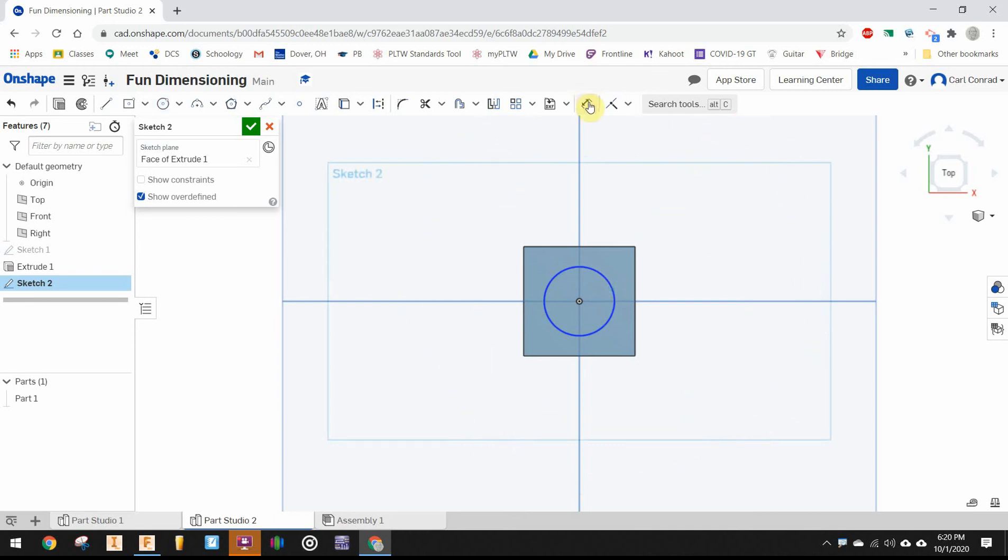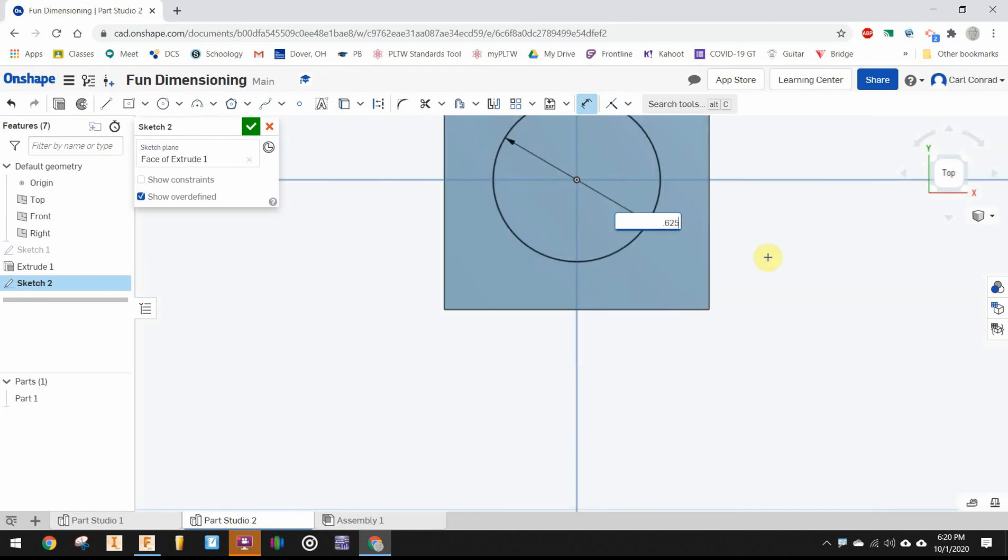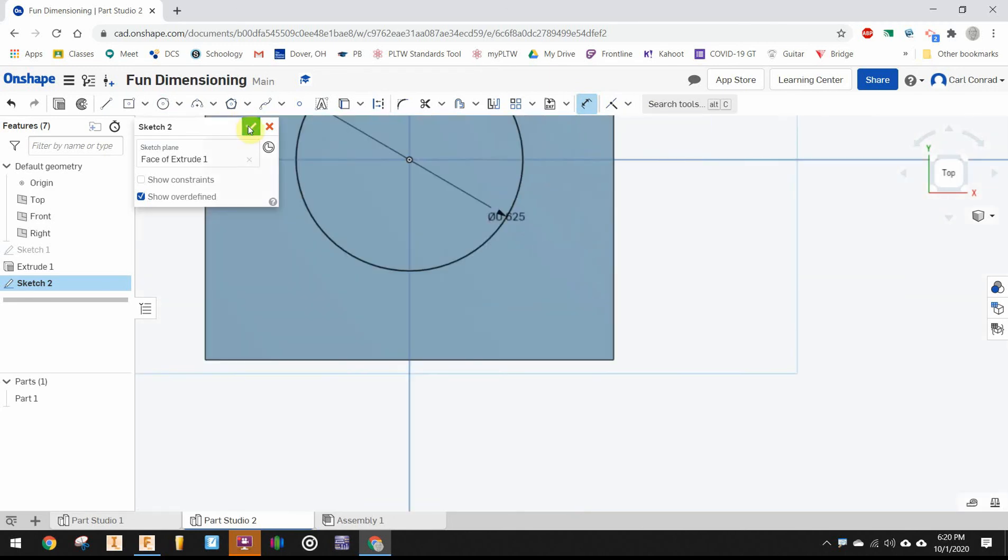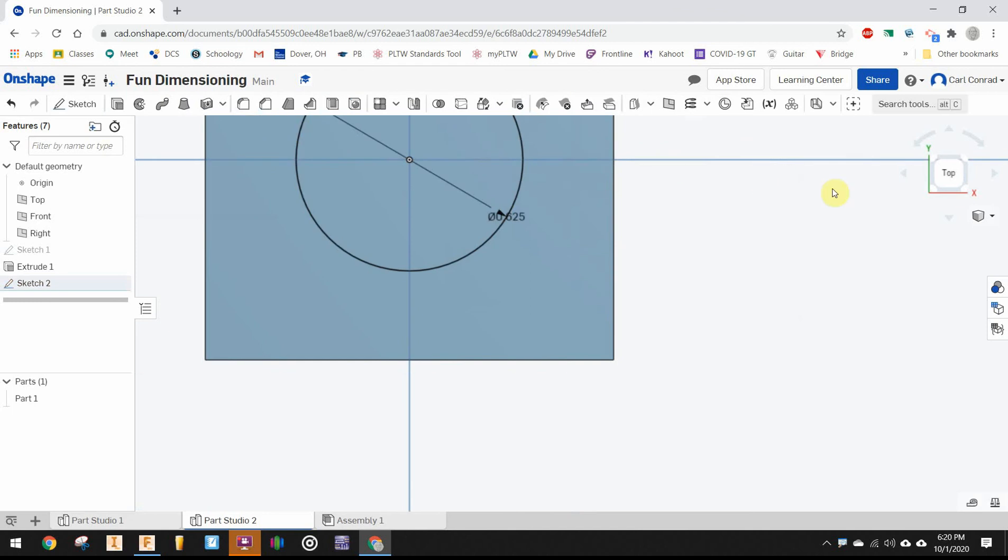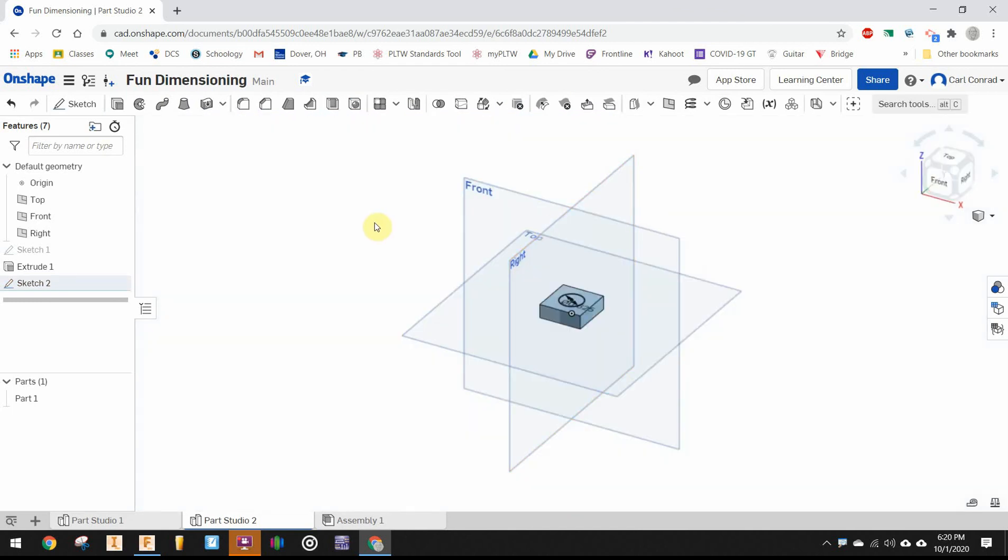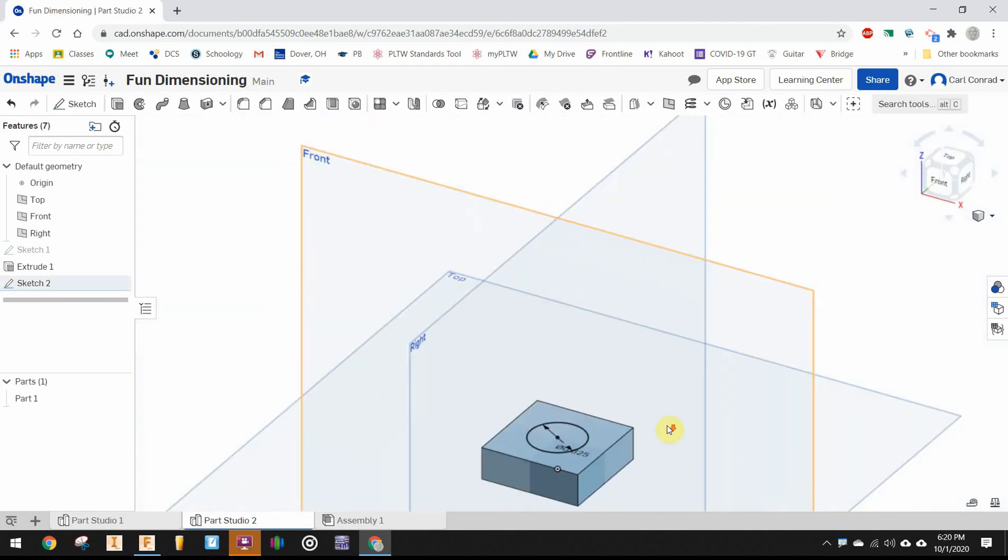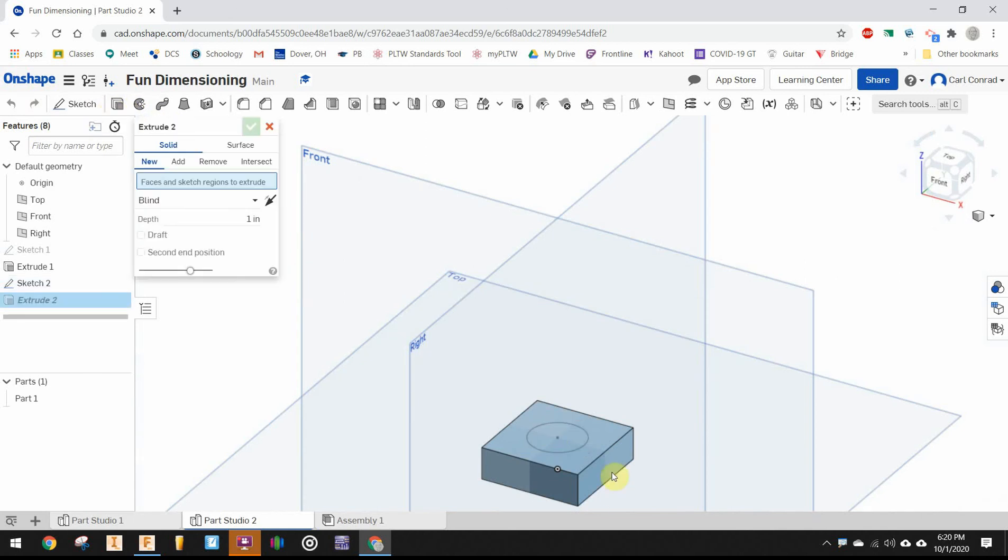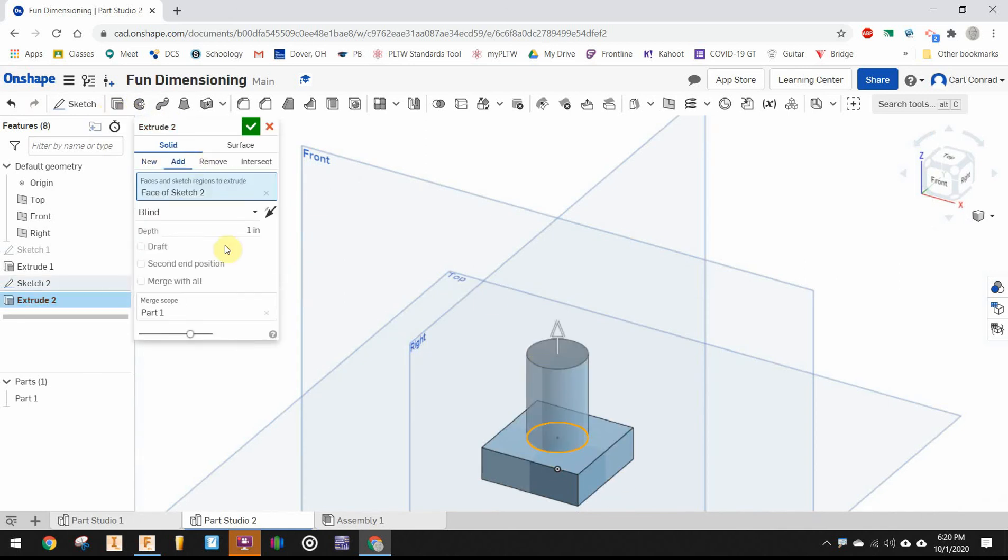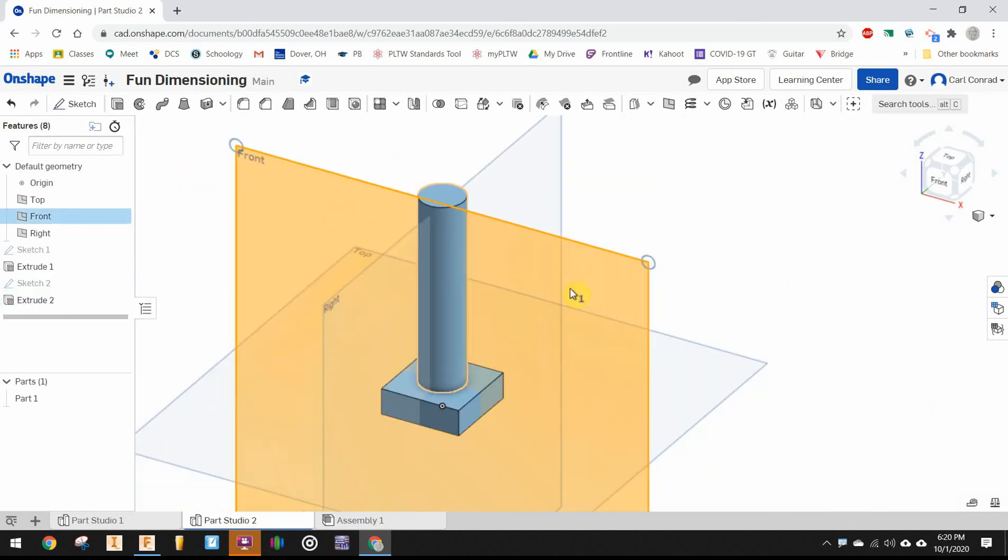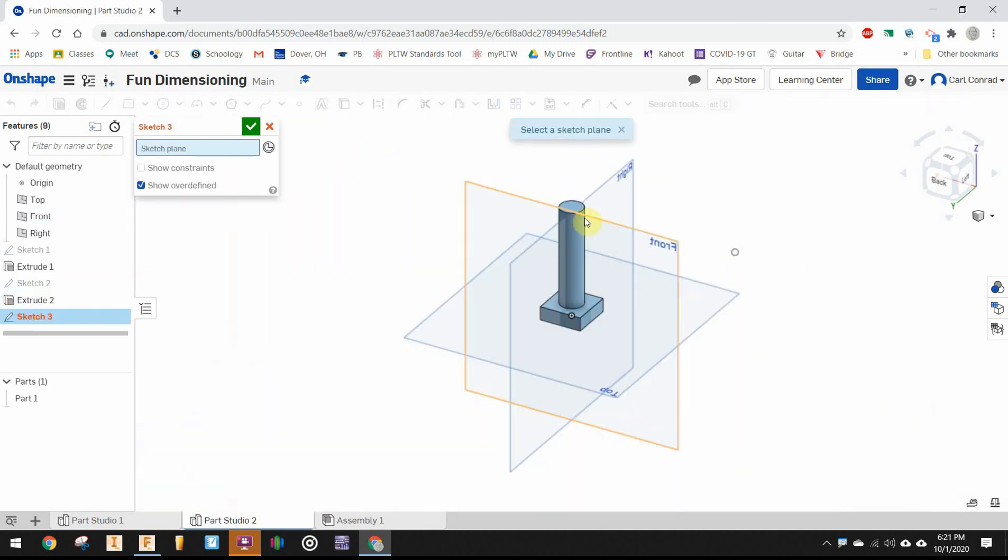I've missed dimensioning it again, so let's grab the dimension tool and dimension that at 0.625, five-eighths of an inch. Finish the sketch, go back to isometric view, and extrude that circular profile up a distance of 2.75 inches. Finish the extrusion.